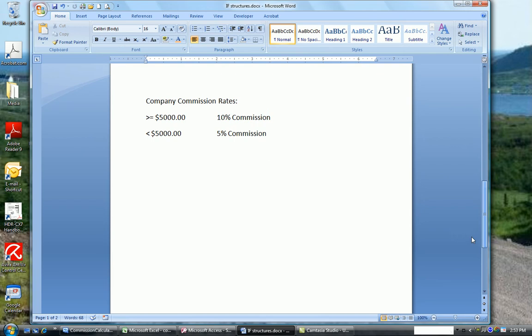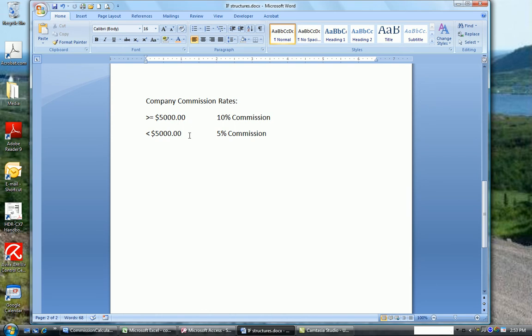Say we have a company with salespeople and our company commission rates are the following. If a salesperson during a particular period sells $5,000 or more, they get a 10% commission. If the salesperson during a particular sale period sells less than $5,000, they only get a 5% commission. So this is what we're going to be programming in not only Access, but Excel and Visual Basic.